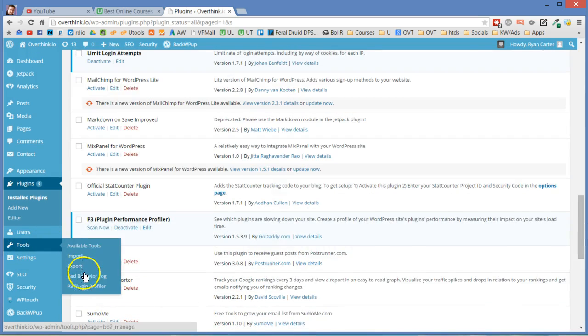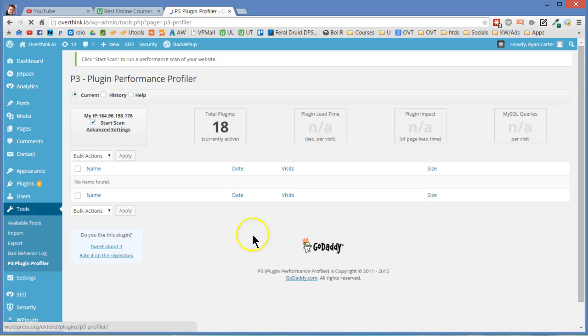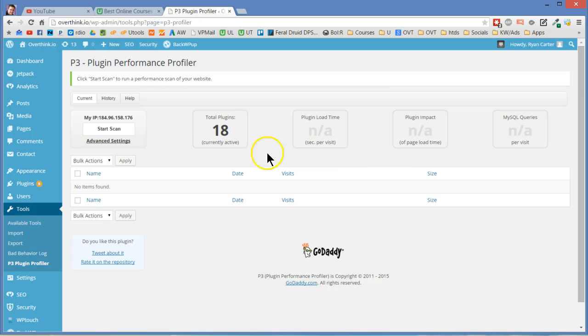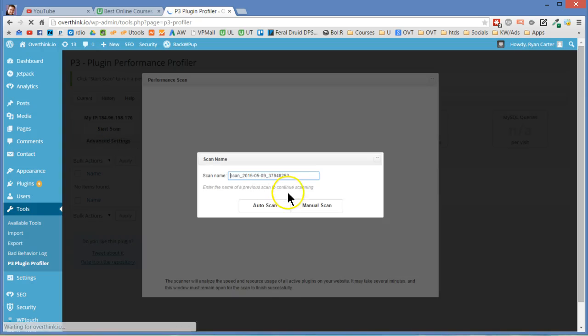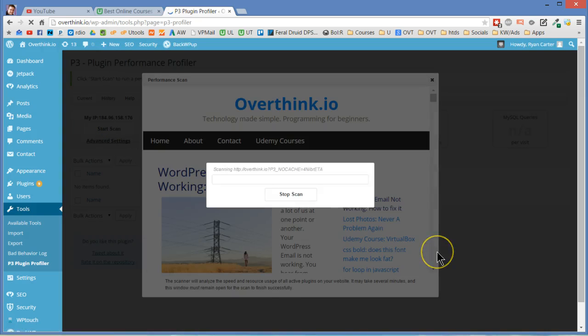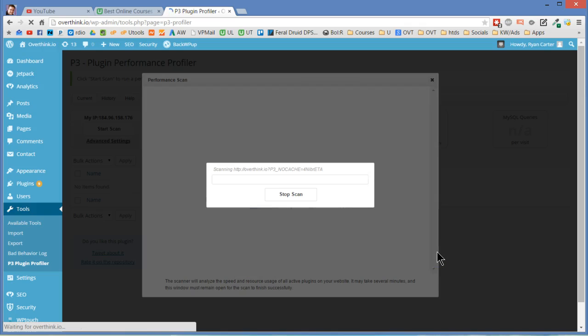So let's again go to tools and go to P3 plugin profiler. And okay I have 18 plugins. I guess that's not tons more than 12 but still. I think there's some bigger plugins too. Let's go start scan, auto scan. I have a lot more content on this site and we will let that run.